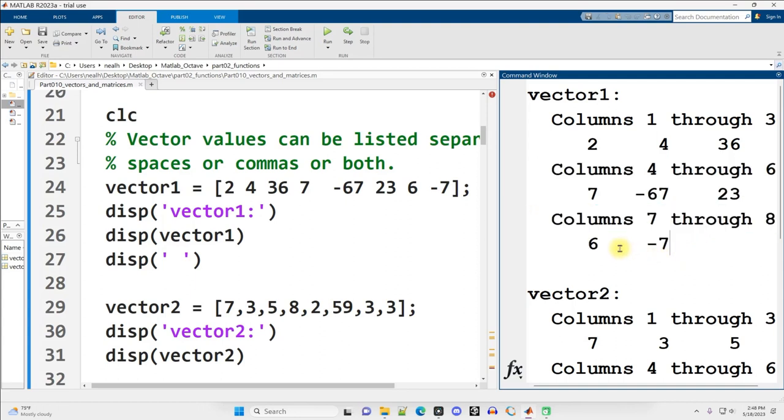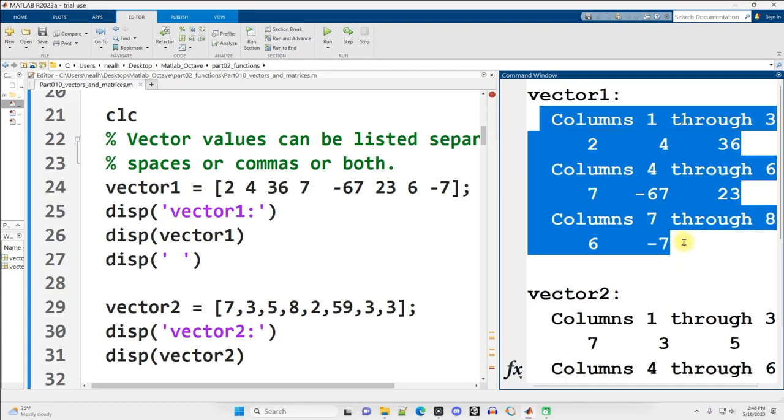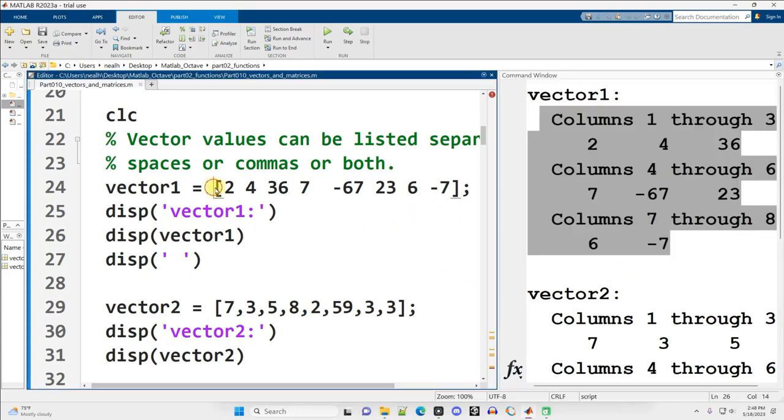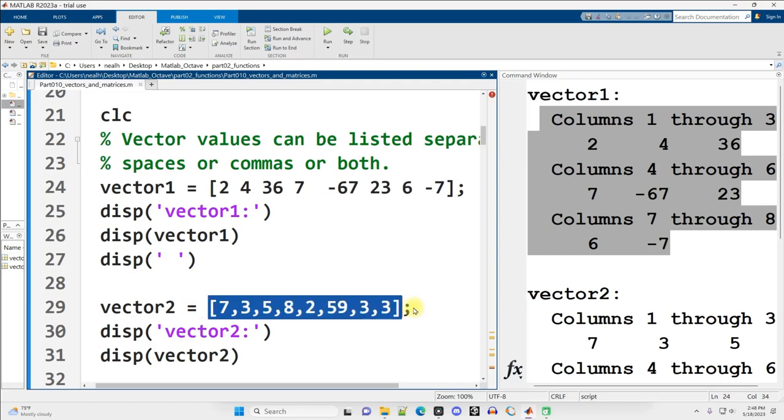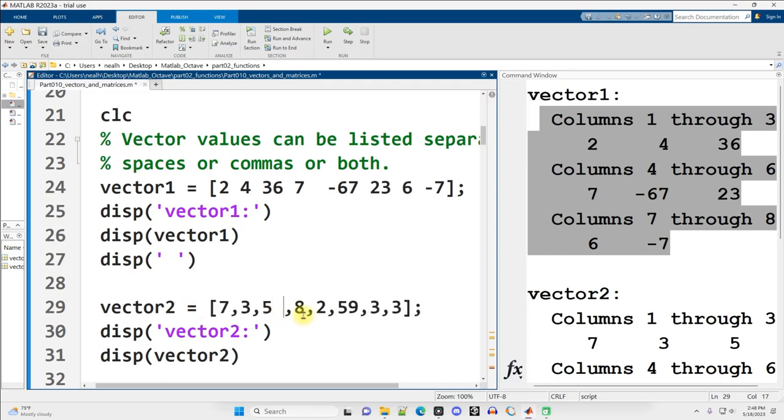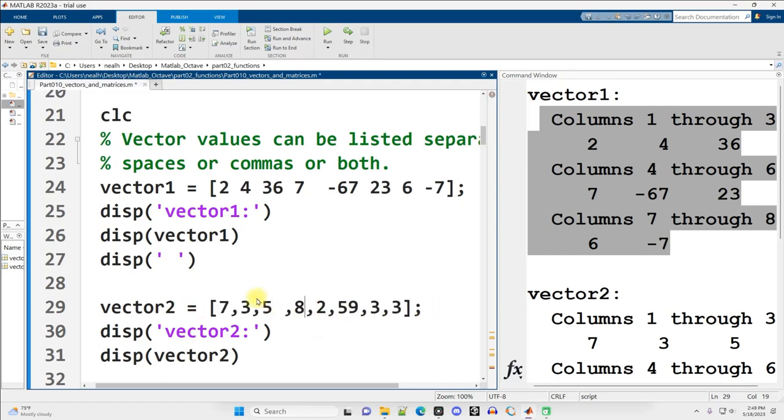I will show you some alternatives if you don't like this formatting, which I personally don't. But for now that's what we're going to use. So you can separate your numbers with spaces, you can separate your numbers with commas, you can use both however you like.